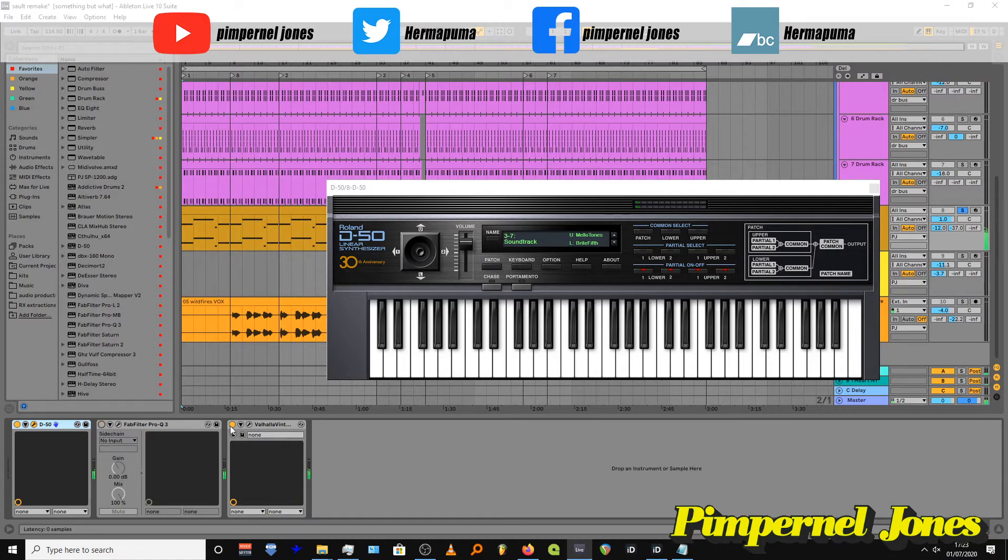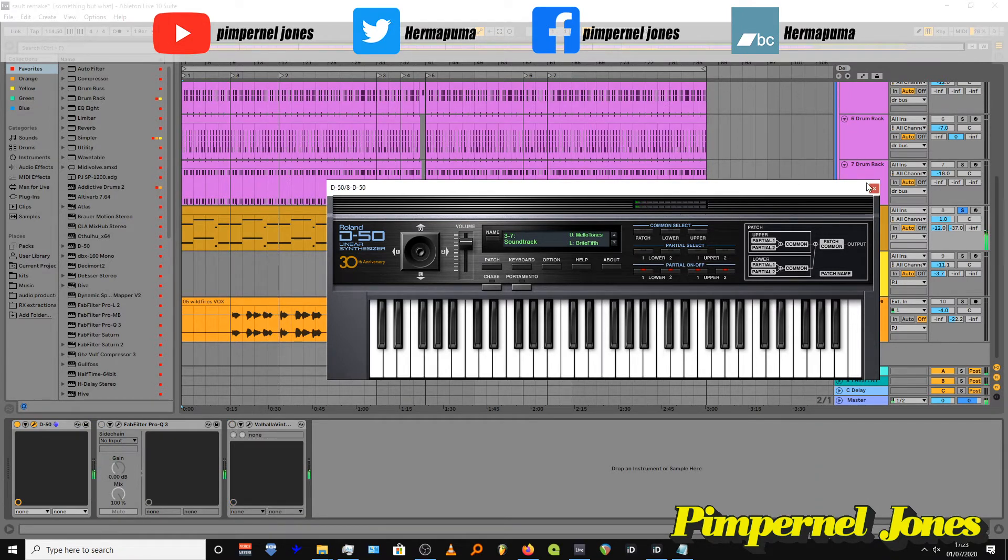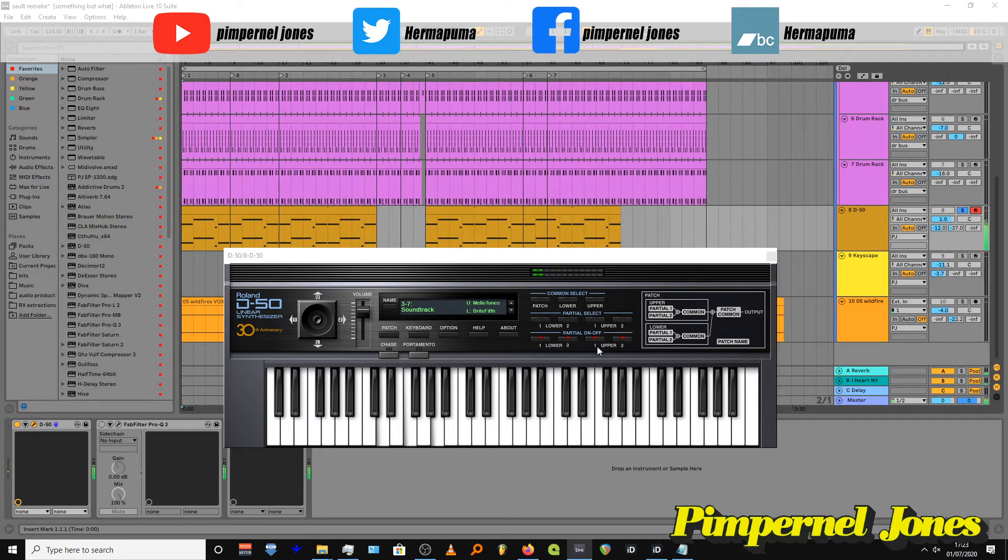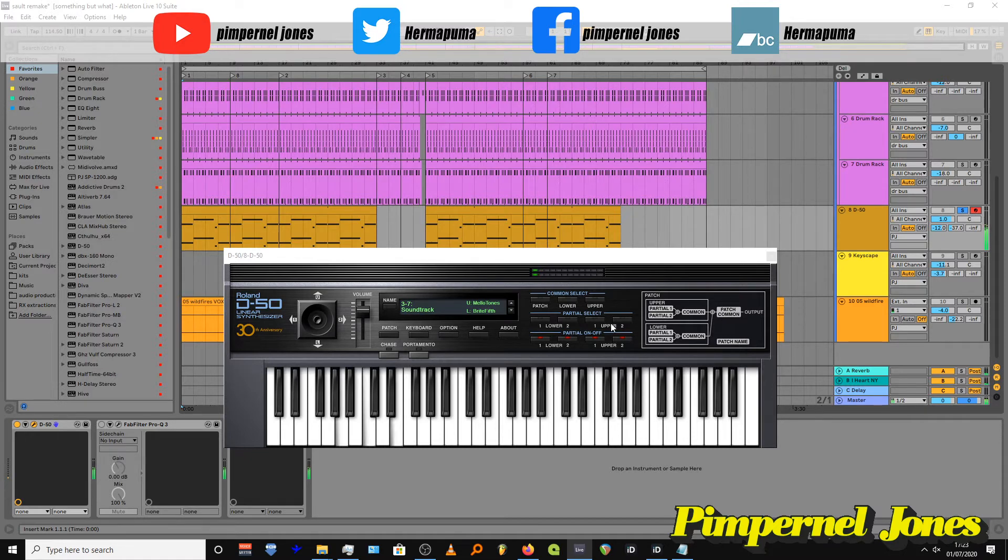And then so let's have a listen to it without. Pretty gnarly. Let's see if I can... Oh, that's kind of nice. Okay, remember that for later. I'm gonna save that and make a song for our channel.